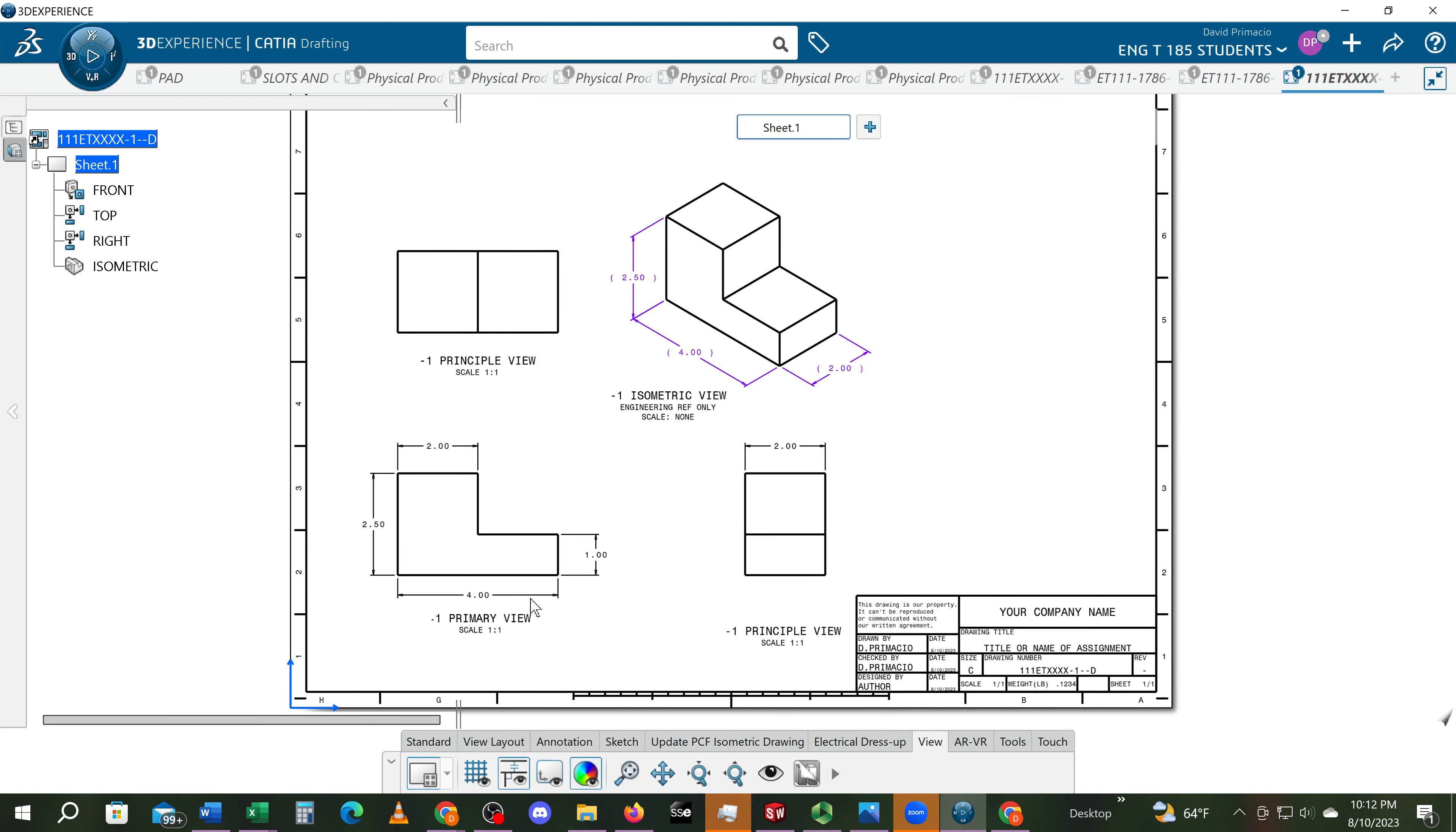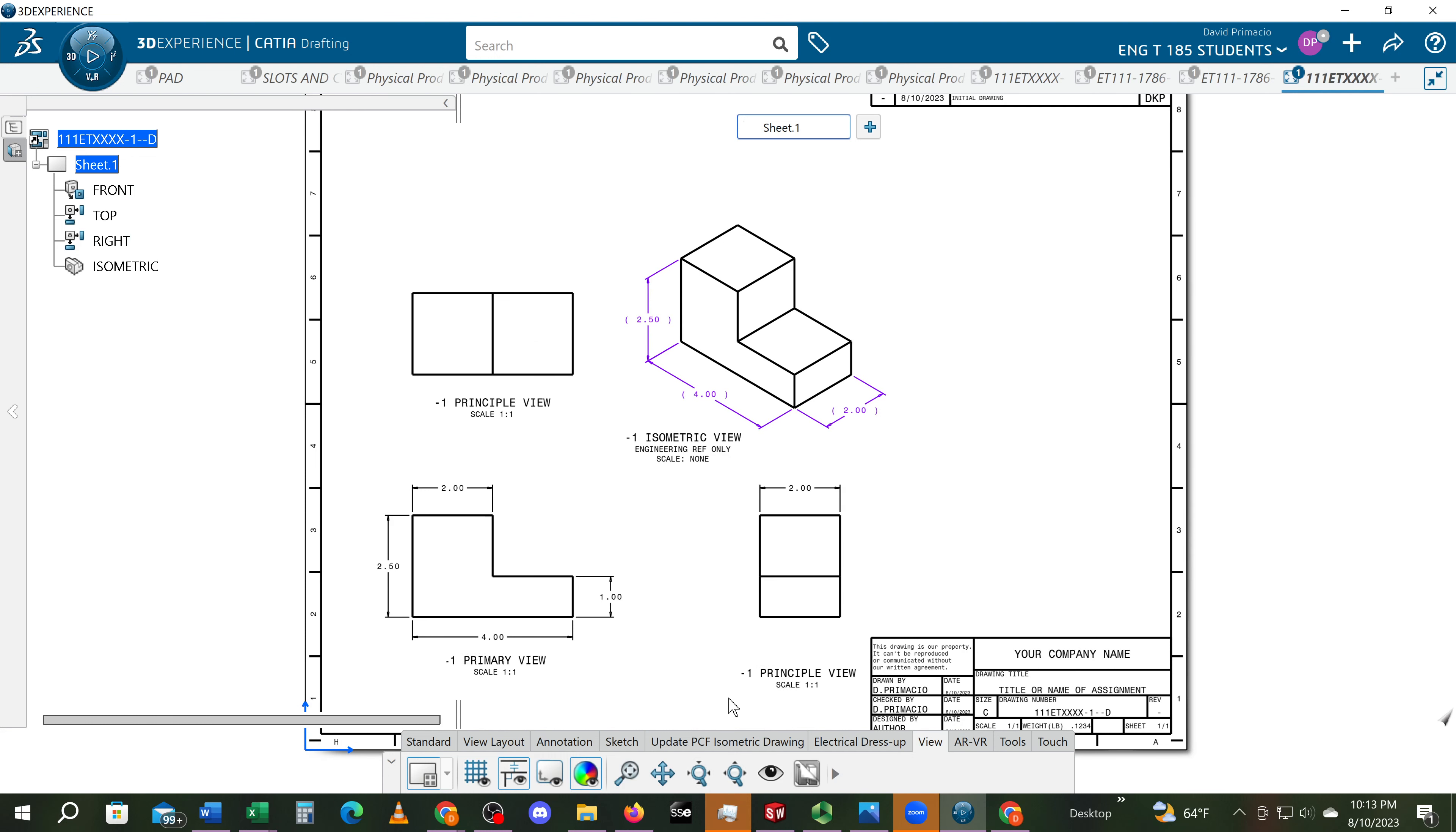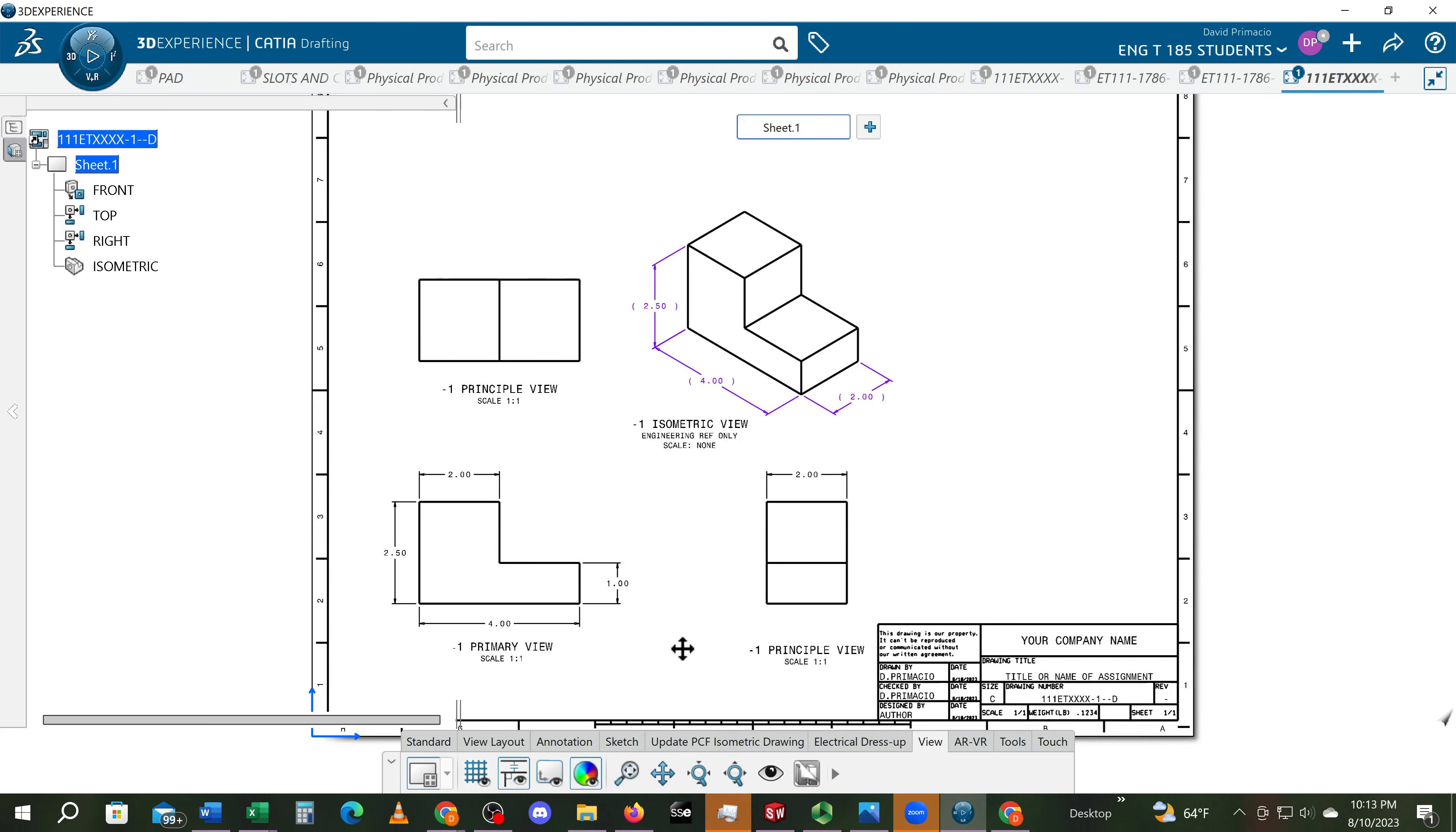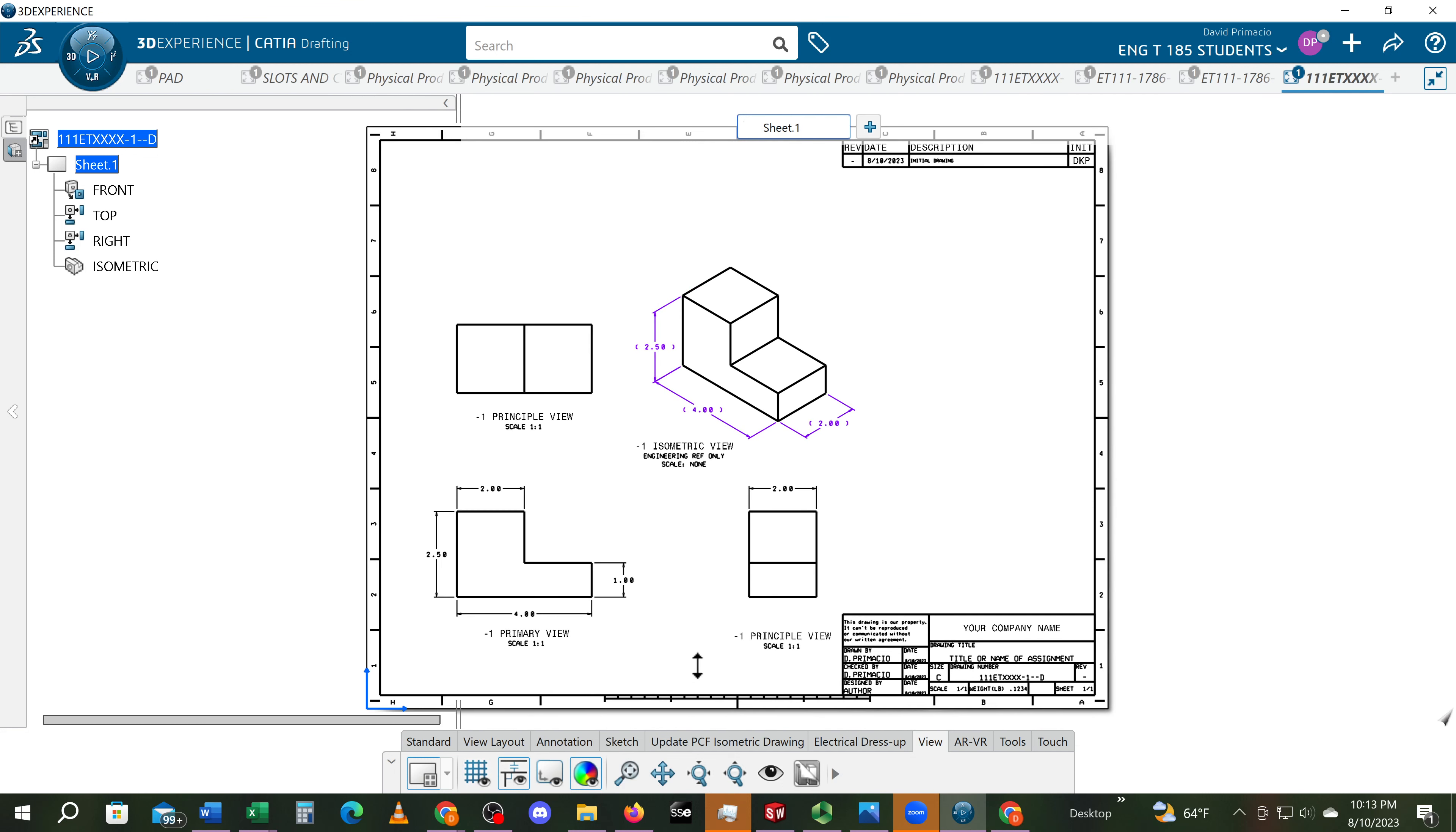And now we have all the views labeled. This view and this view here, that should be somewhat aligned. You could turn your grid on to help you kind of make sure they're close to being in line. I kind of use that grid line to help me get that and centered this way as well. Turn this off. And there we have our drawing with all the labels and all the dimensions on there.